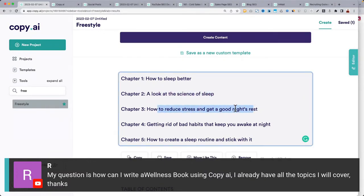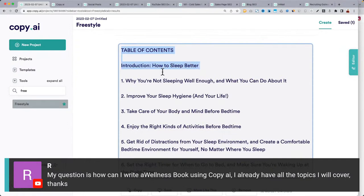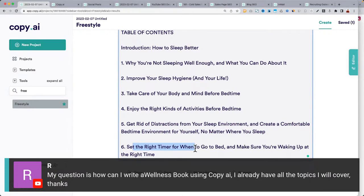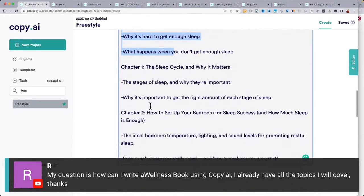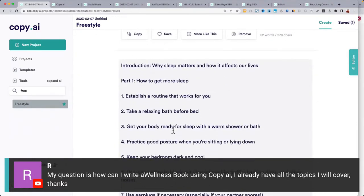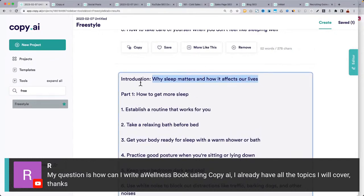This one looks more thorough: how to sleep better — waiting to sleep, take care of your body and mind, bedtime activities, getting rid of distractions. As far as an outline, step one is to get the outline dialed in. The introduction is giving us some ideas. Scan through, grab some ideas, put your outline together. Now let's say we want to write the introduction: 'Why sleep matters and how it affects our lives.'